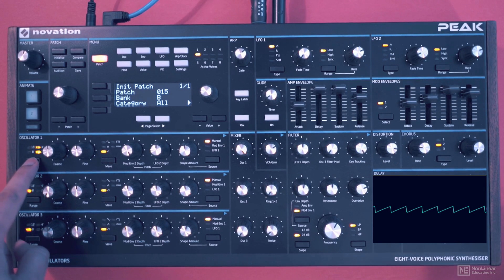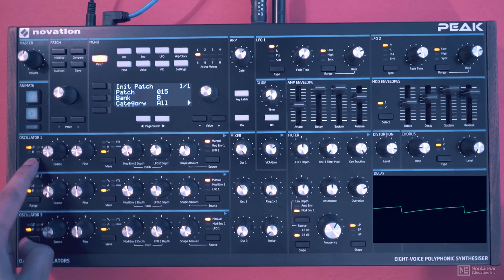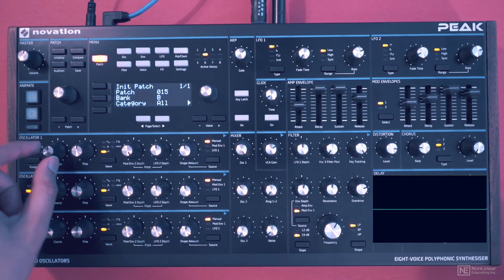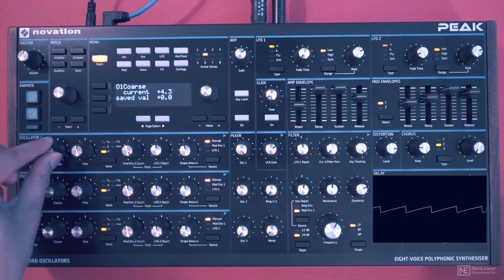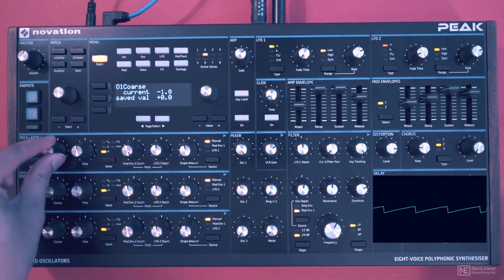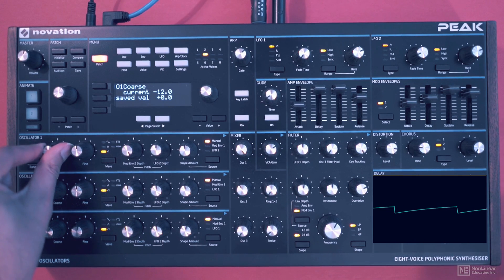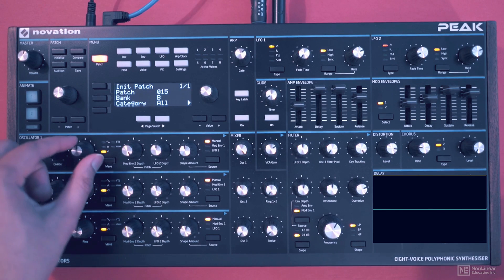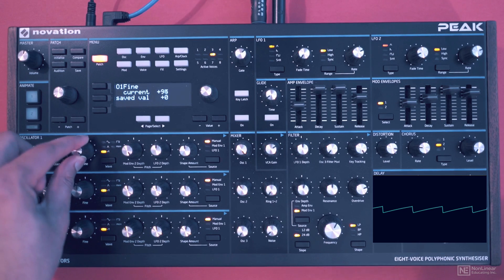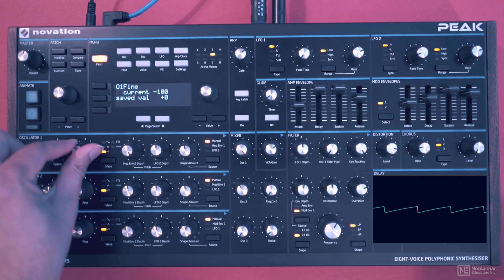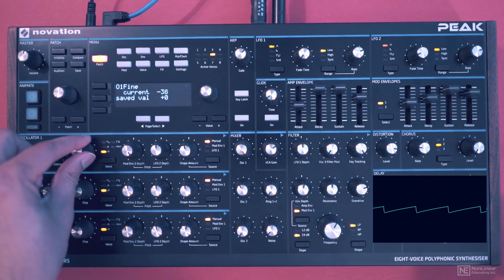It's set in feet, going from 16 feet all the way up to 2 feet. Pretty straightforward. There's a coarse tune control, and on the screen you can see what the actual value is — that's moving in semitones, with a range of an octave up and down. Next to it is a fine tune control, and that has a range of 100 cents up and 100 cents down.